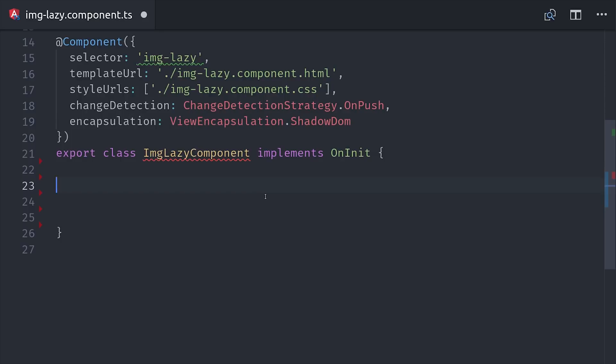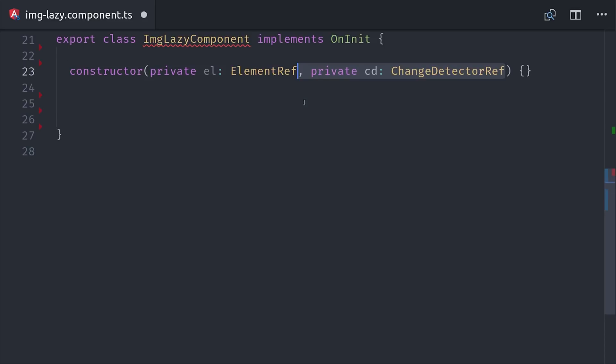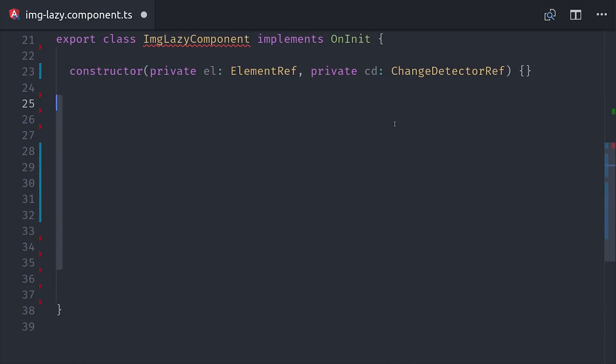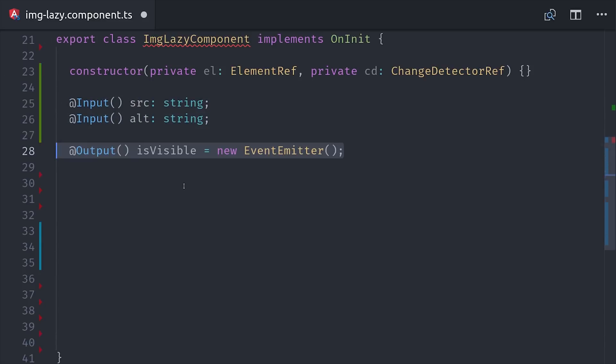Now there are two things that I commonly inject in the constructor. ElementRef will give us a reference to the actual DOM APIs that exist on this element. The next one is the ChangeDetectorRef, which allows us to re-render this component manually instead of relying on the automatic change detection. Because we're displaying an image, we'll have our custom element behave just like a regular image tag. We'll give it a source attribute and an alt attribute. Now the special thing about our custom element is that it only displays an image when it's actually visible in the viewport. So for that, we're going to emit our own custom event called isVisible.